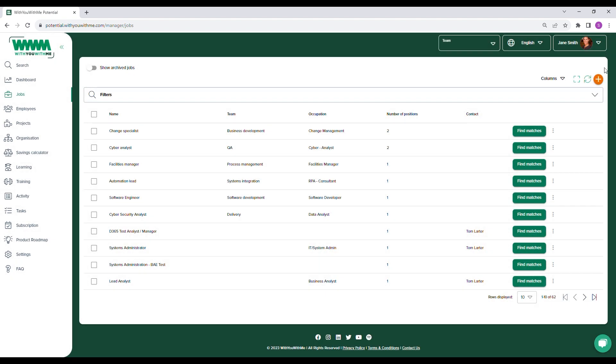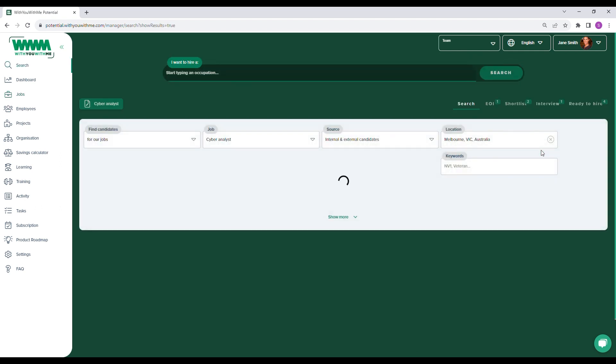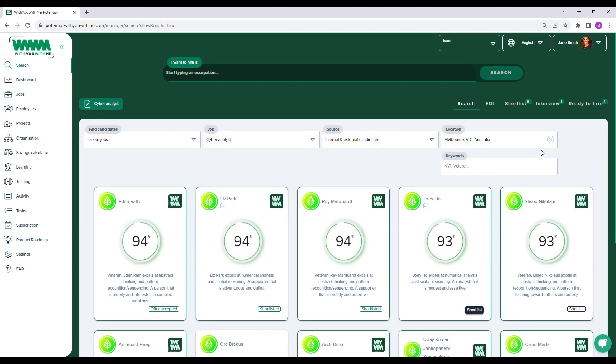You can also create a new job by selecting the orange plus sign. You can then explore available candidates by selecting Find Matches. Potential will sort through all the candidates on the platform and find those best matched to your job.